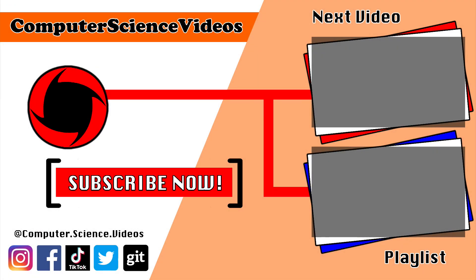Thank you for making it towards the end of the video. Be sure to subscribe to my channel, Computer Science Videos. Be sure to check out the previous video on screen now, or you can click on the playlist and watch all the journey for computer science videos from the start until now. Bye!